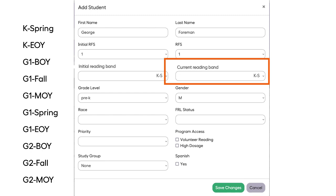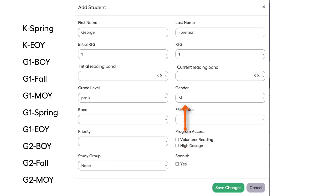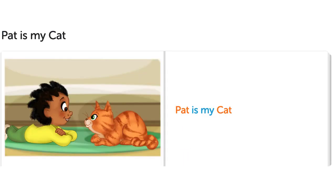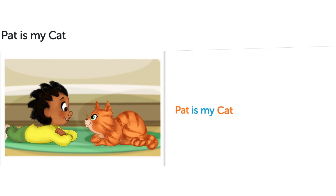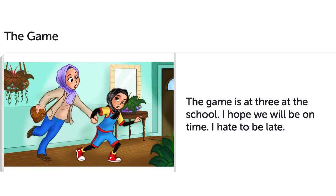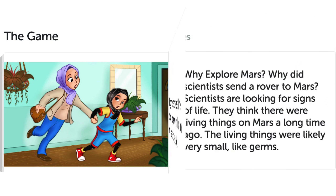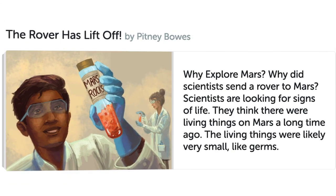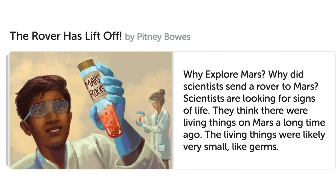Next, select the current reading band. In the beginning of the year, the initial reading band and current reading band are usually the same. Throughout the year, update the current reading band as needed. Updating the current band changes the difficulty of the stories and activities that are presented to the student. This is important as we do not want students reading at the same level for the entire school year.